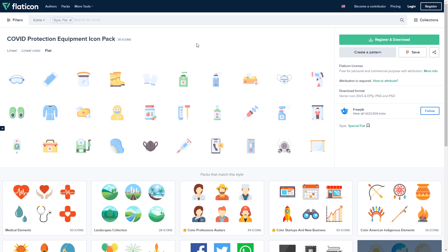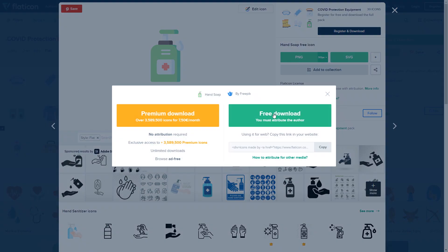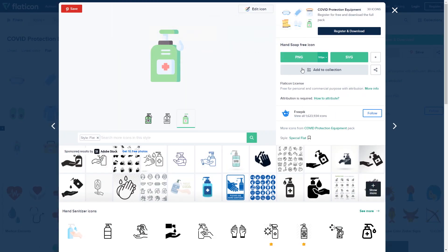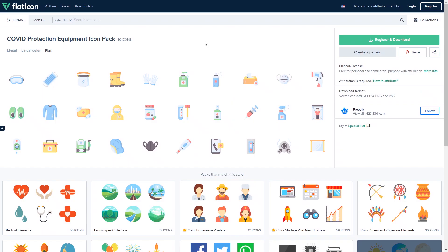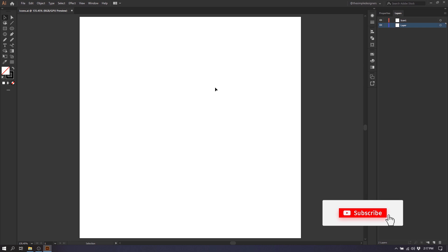Let me show you how to download an icon. You just click it, go to PNG, then go to Free Download, and you get the file downloaded to your local computer. Once it's downloaded to a folder, I'm going to show you how to import it into Illustrator and start exercising with it.